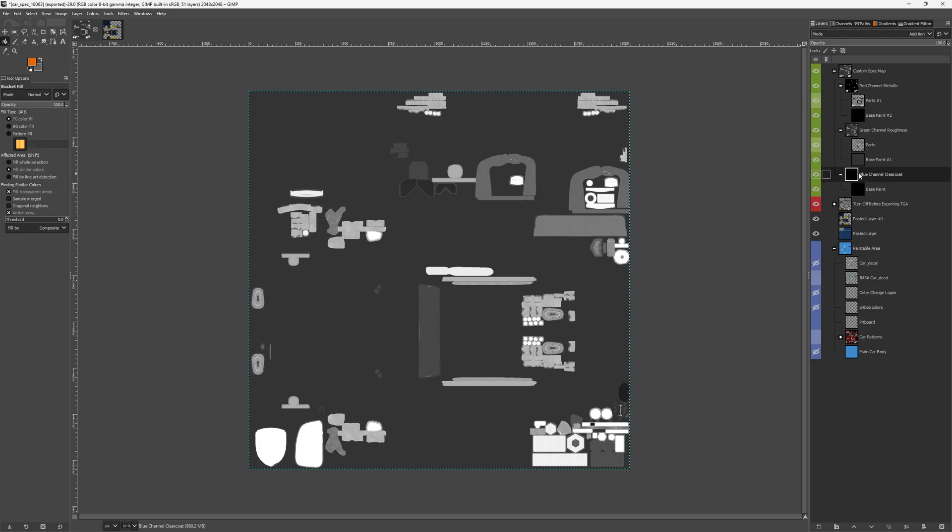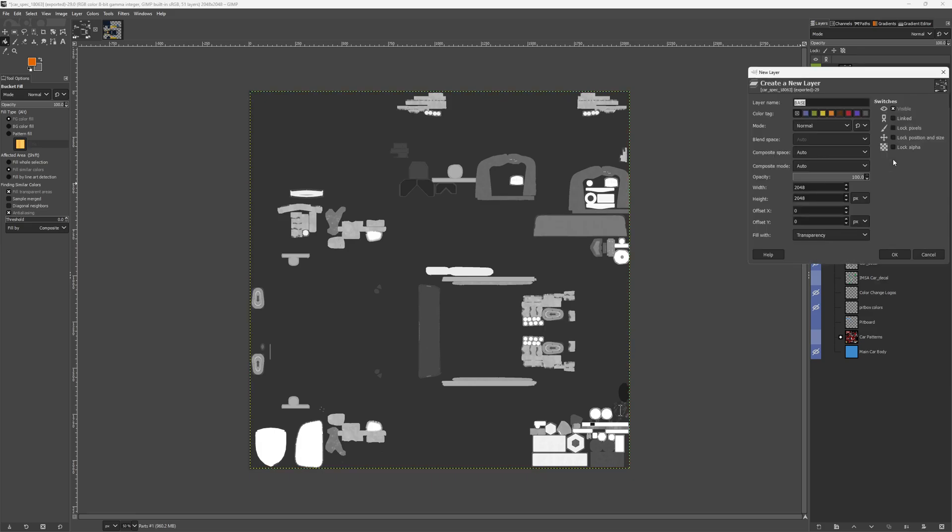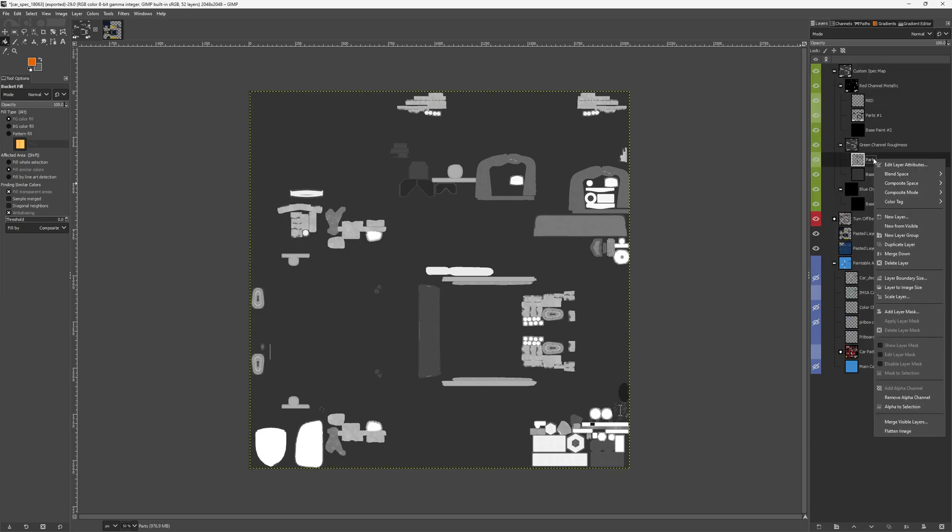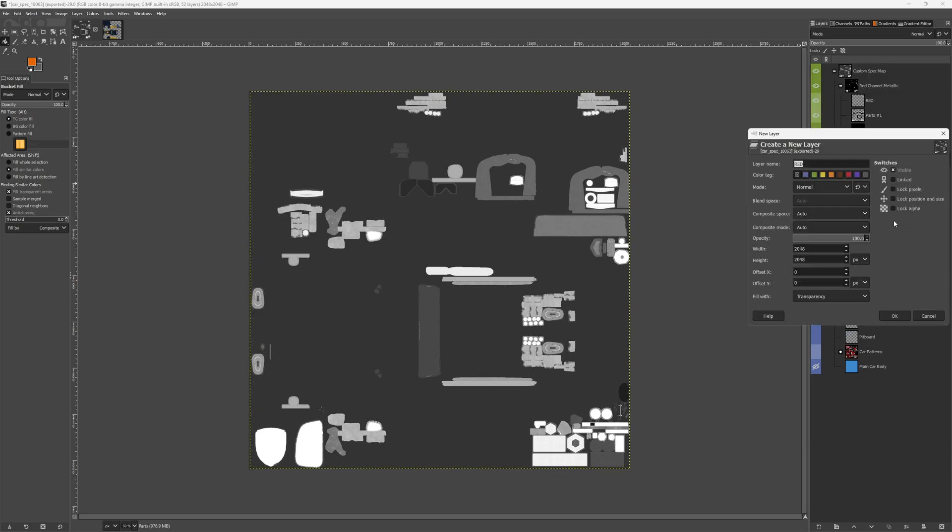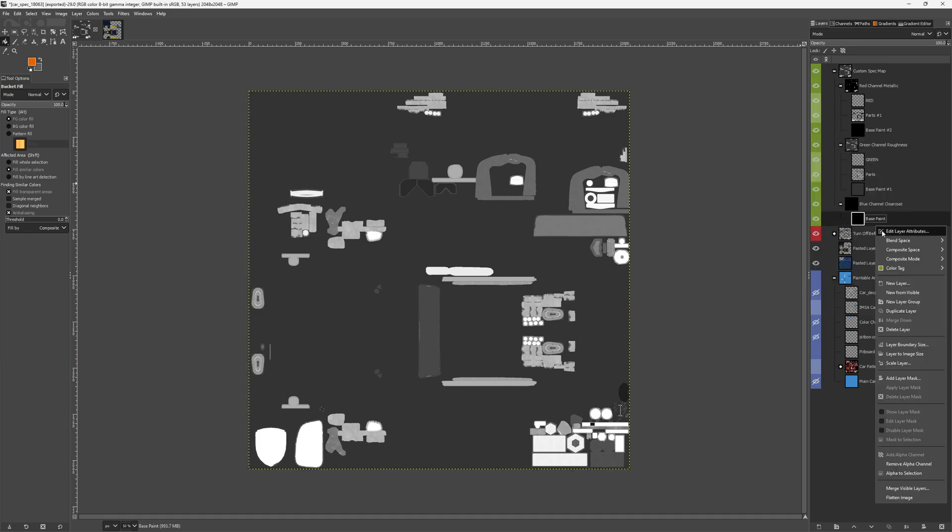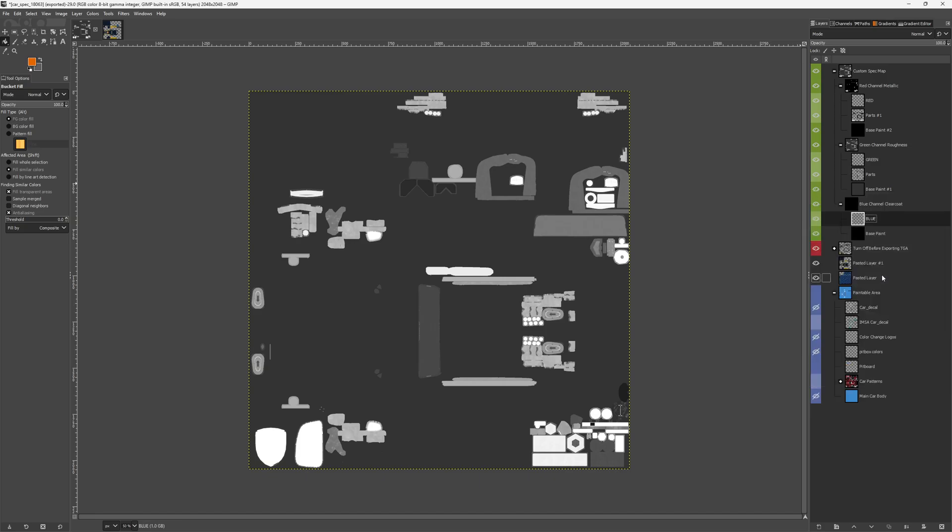What you want to do is make this blue channel blue, the green channel green, and the red channel red, and then you're going to add them all together to make a merged image. So to do that, I'm going to add a layer to the top of each one of these. I'm going to call this one red, I'm going to call this one green, and I'm going to call this one blue.